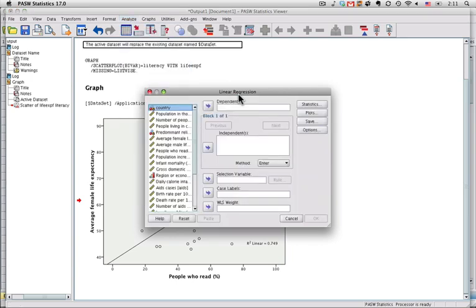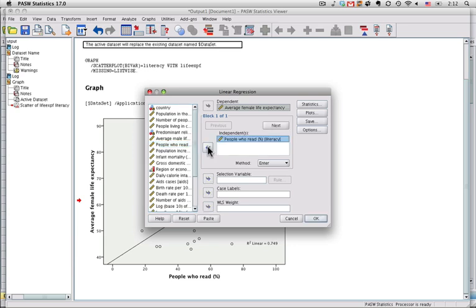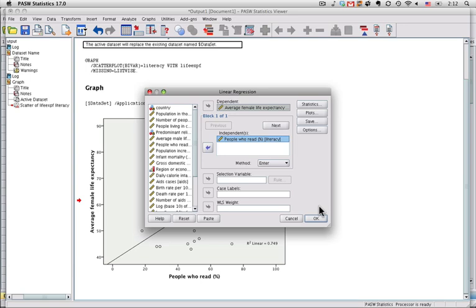I'm going to select that procedure, and the first thing I need to do is specify the dependent variable. Truthfully, this should be called the outcome variable because this is a correlational study and not an experiment. But what I want to look at is average female life expectancy. That's my outcome or dependent variable. I'm going to use the percentage of people who read, or the literacy rate, as the independent or predictor variable. I'm just leaving everything else the same way that it is because this is the simplest possible regression. Click OK.